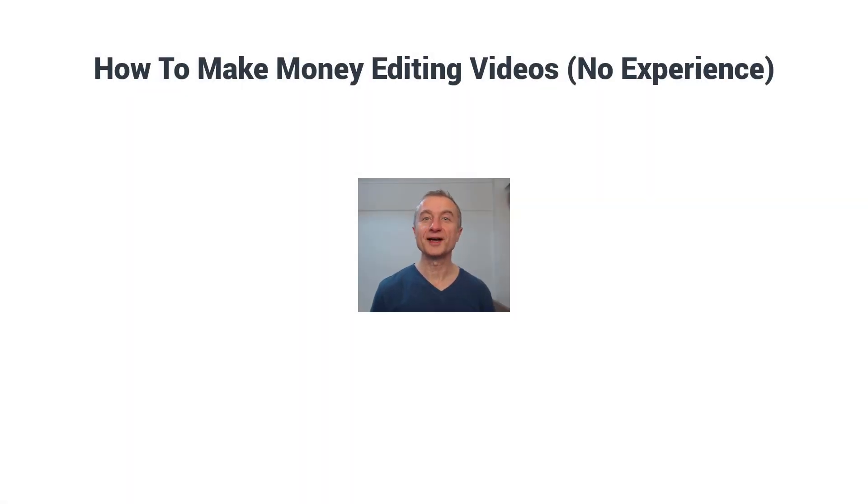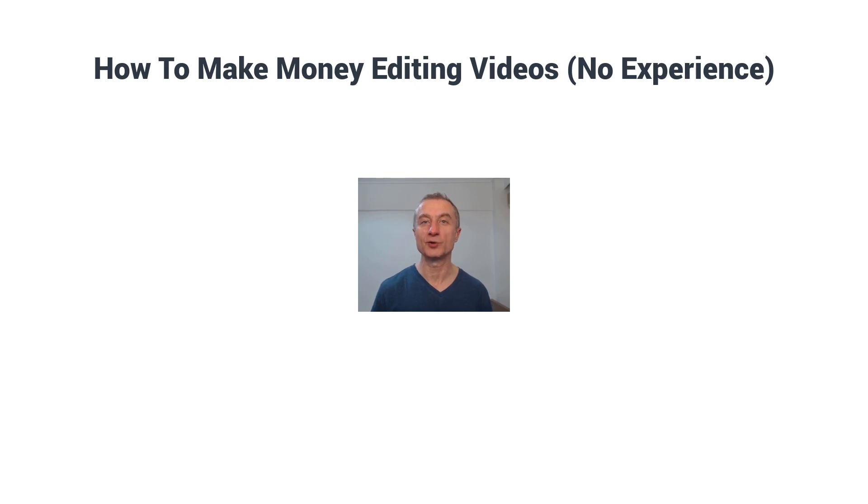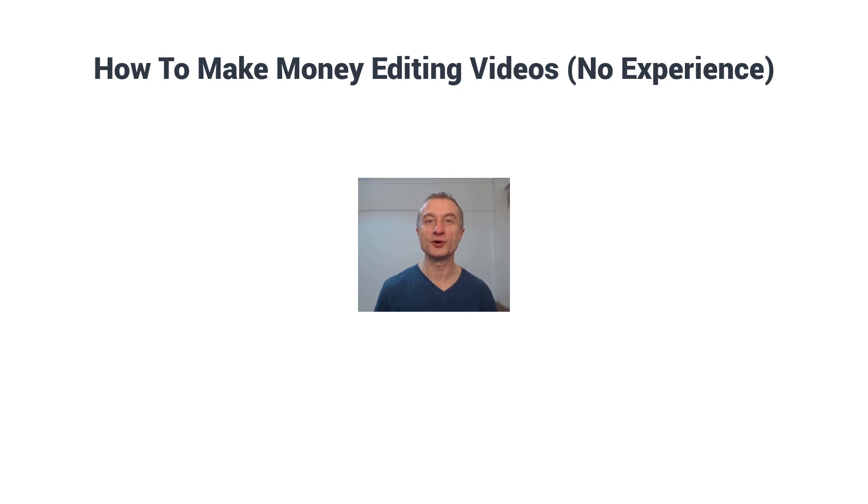What's up everyone, Attan here, and in today's video I'm going to show you how to make money editing videos, even if you're totally new. All you have to do is stay with me. But first, if you're new around here, make sure to subscribe to my YouTube channel.